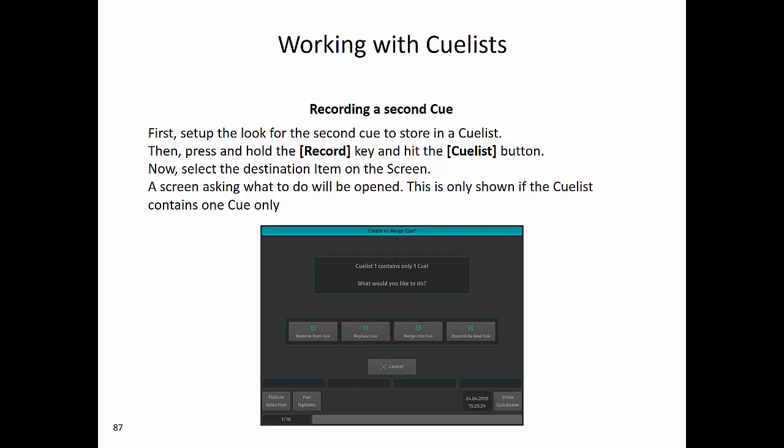To record a second cue, first set up the look for the second cue to store in the cue list. Then press and hold the record key and hit the cue list button. Now select the destination item on the screen. A screen asking what to do will be displayed — this is only shown if the cue list contains only one cue. You have the option of removing the cue, replacing the cue, merging into the cue, or appending it as a new cue.